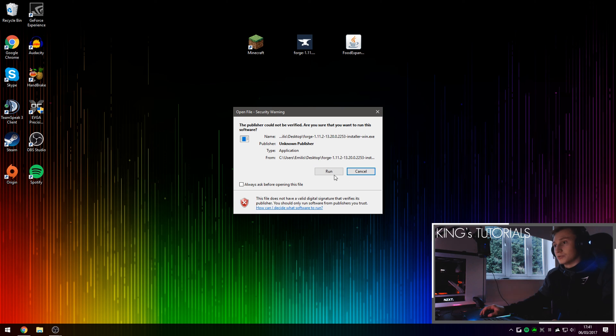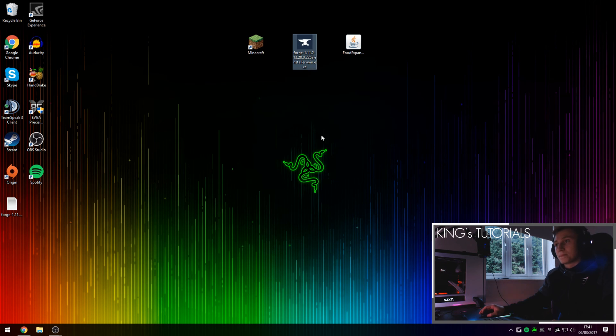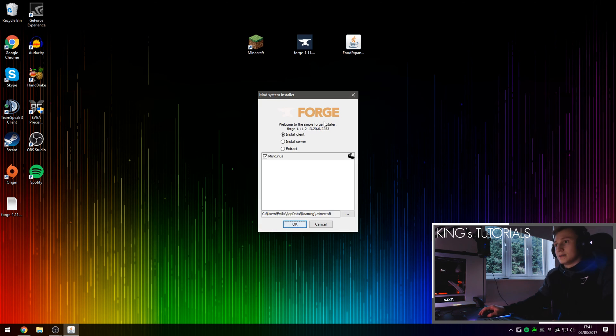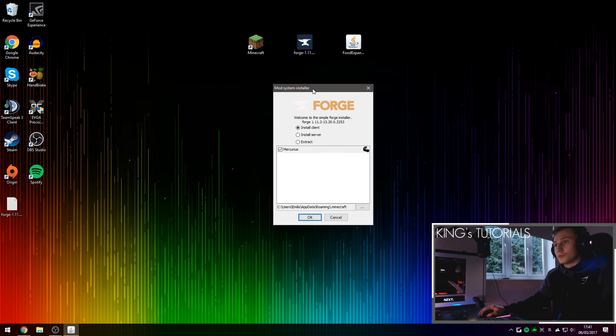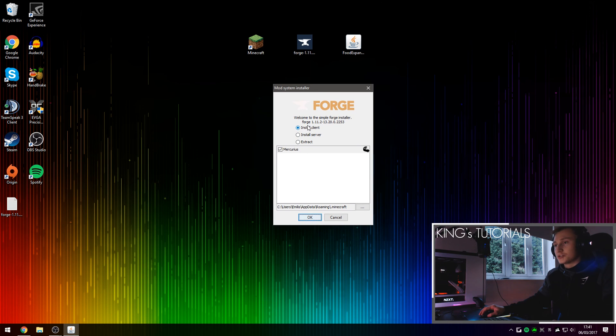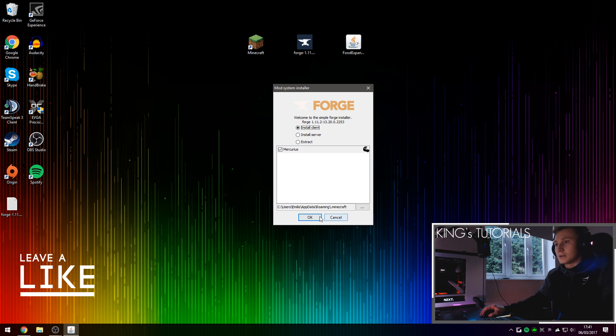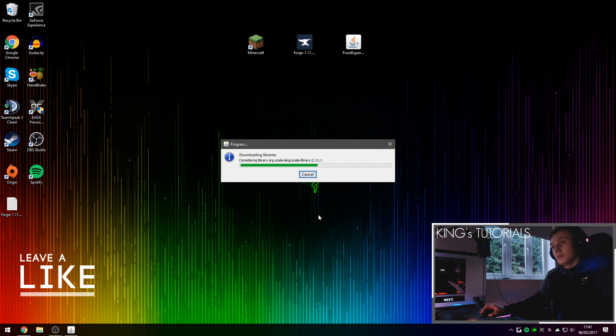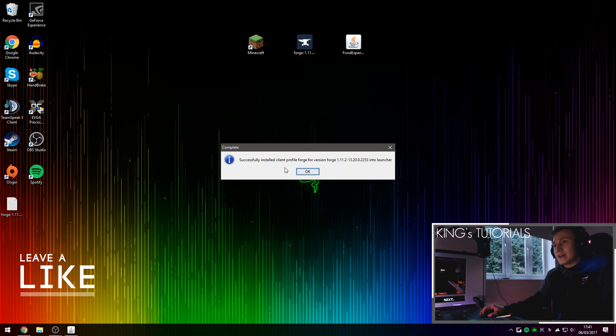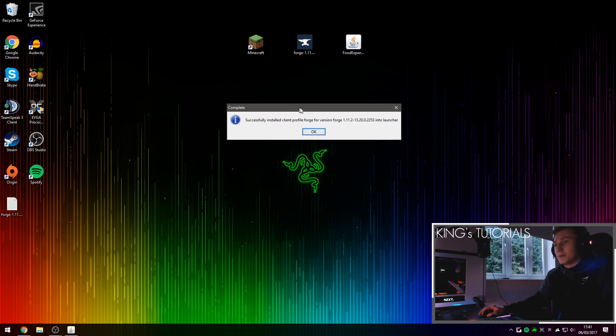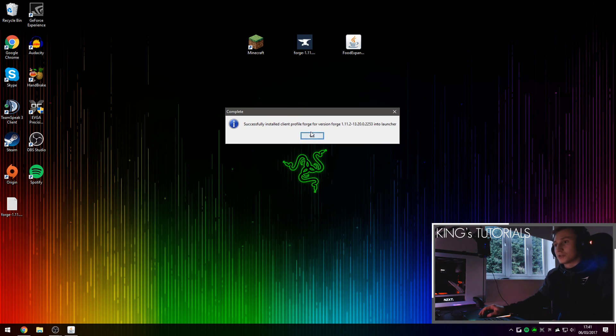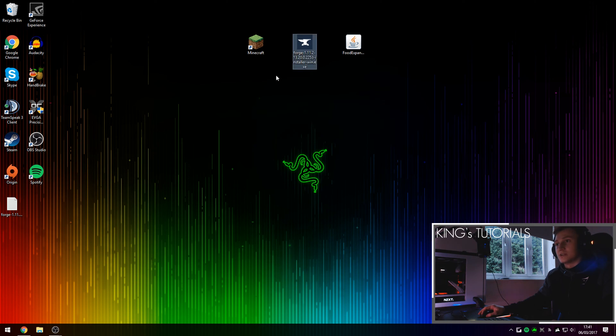It may ask you, do you want to run this? Press on run. Once Minecraft Forge opens up, make sure you've selected install client, you also tick this box right here and then press OK. This will download and install Minecraft Forge onto your client as well as create a brand new profile on your Minecraft launcher.